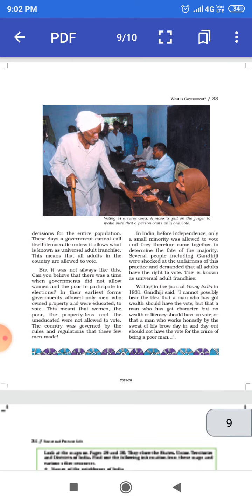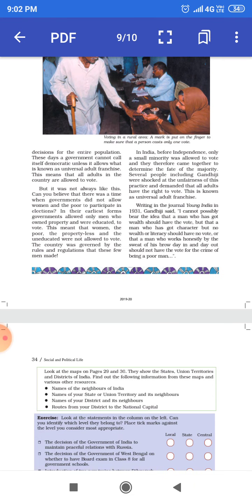लेकिन हमेशा ऐसा नहीं है — एक समय ऐसा था जब लोकतांत्रिक सरकारों में औरतों और गरीबों को चुनावों में भाग लेने का अधिकार नहीं था। Okay, students, thank you.